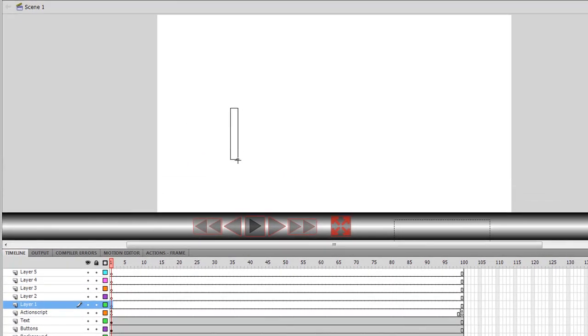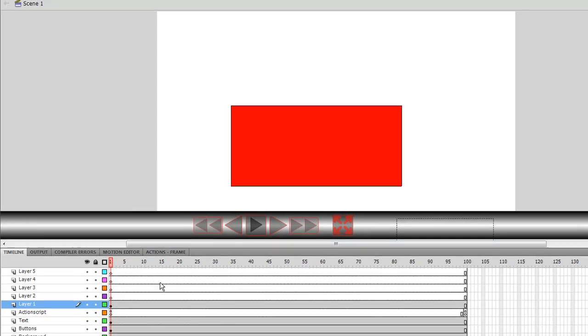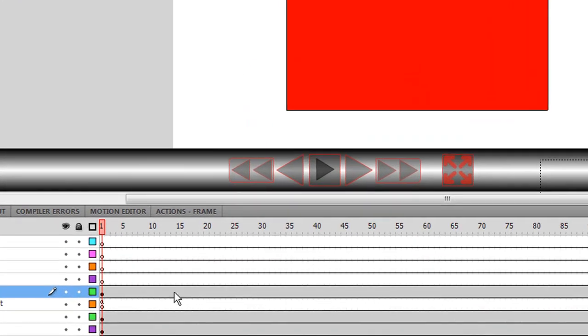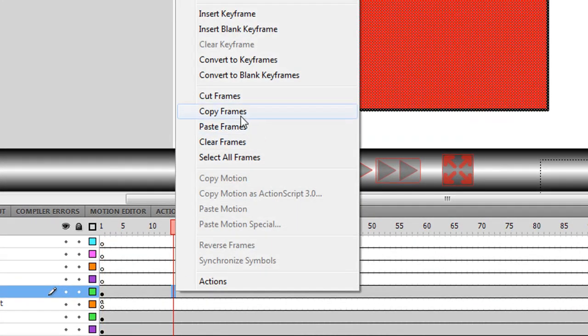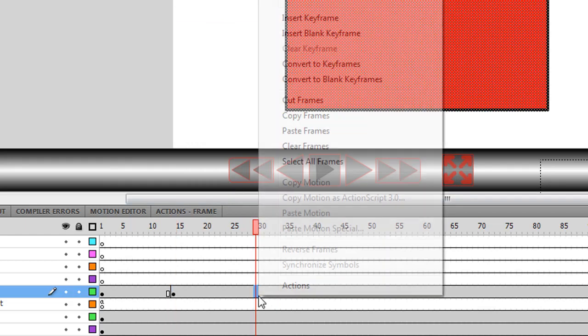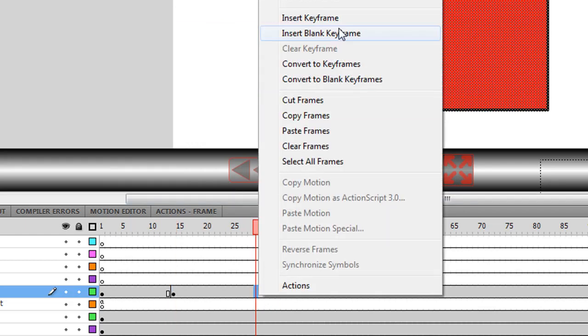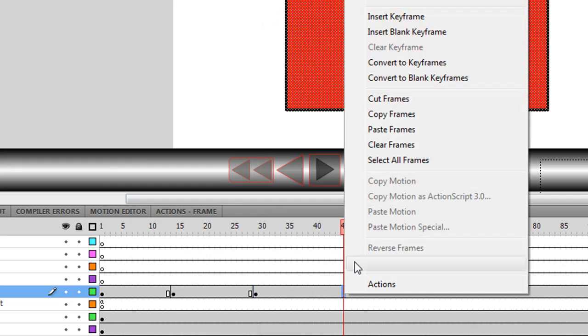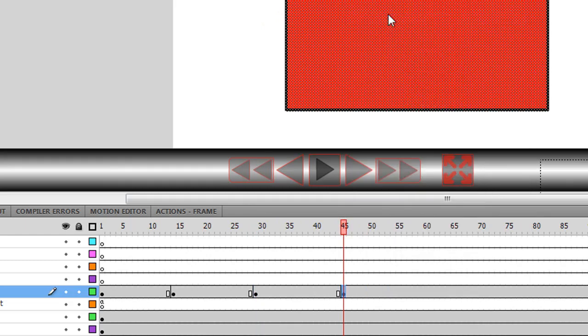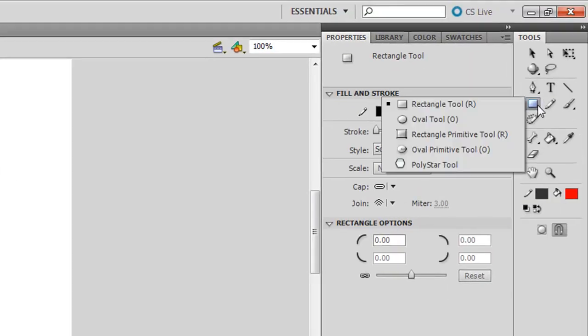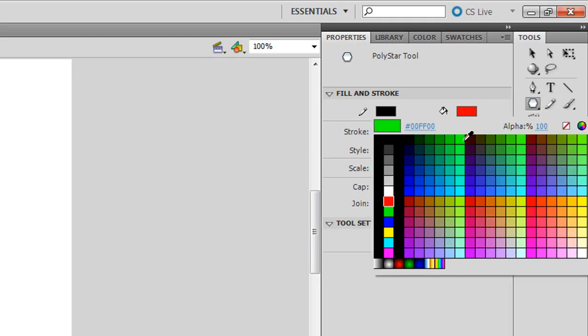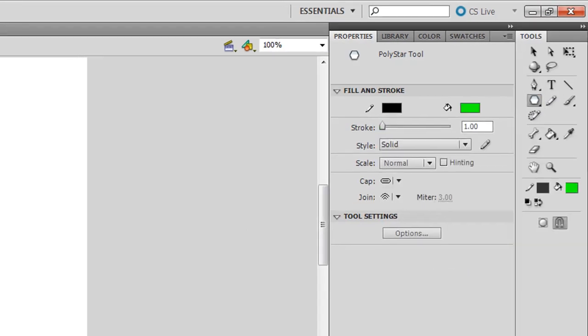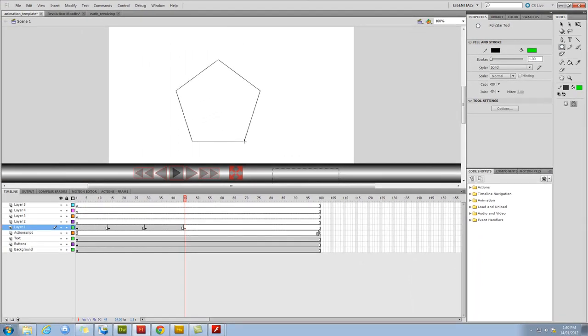Now, I'm going to draw a rectangle here, and I'm going to create a keyframe around about frame 15, and another one around about frame 30, or thereabouts, maybe one in frame 45. And here I'm going to delete this rectangle, and I'm going to create another shape. Let's make it a pentagon, and we might change the color to green.